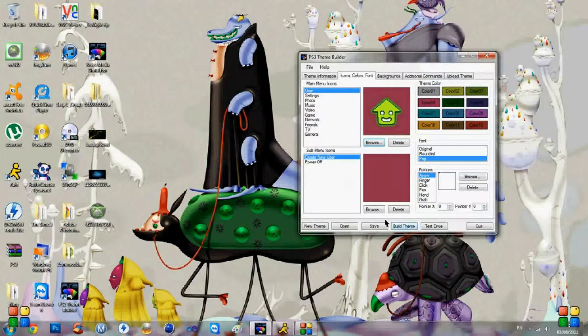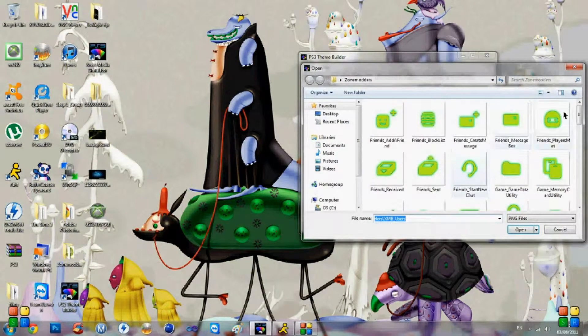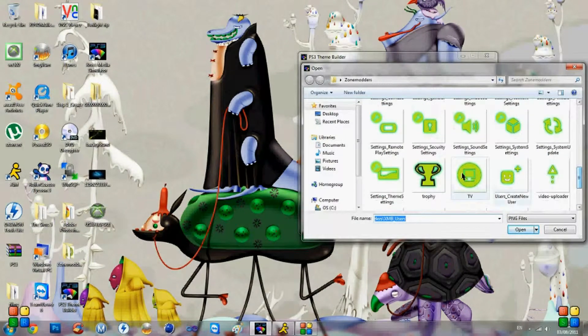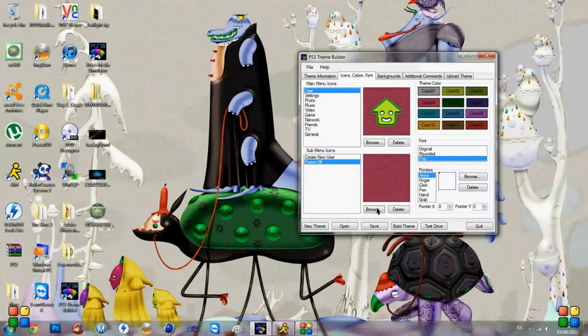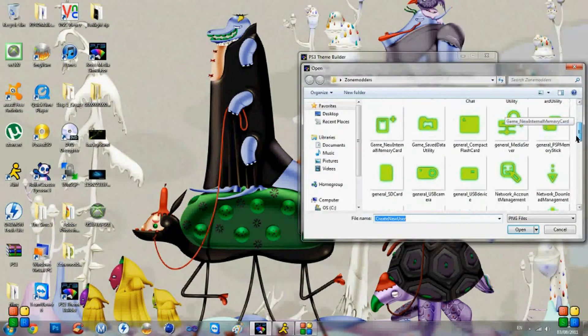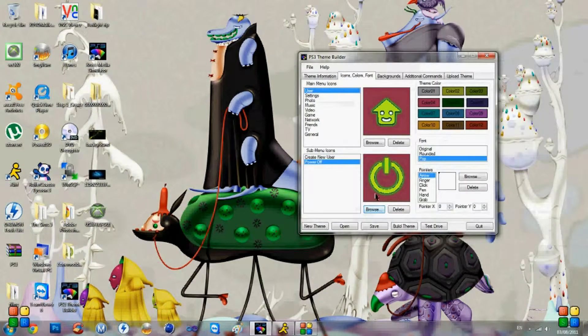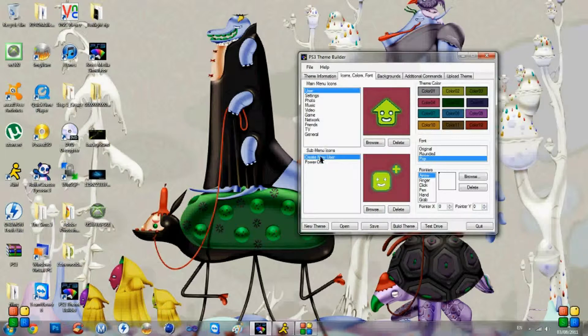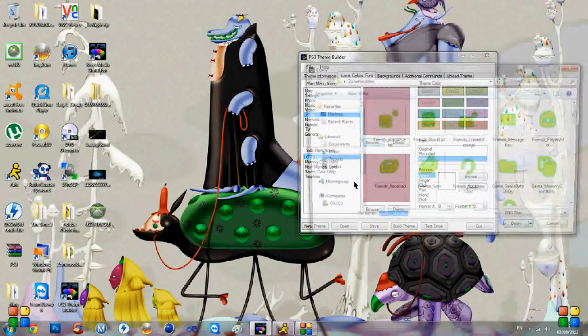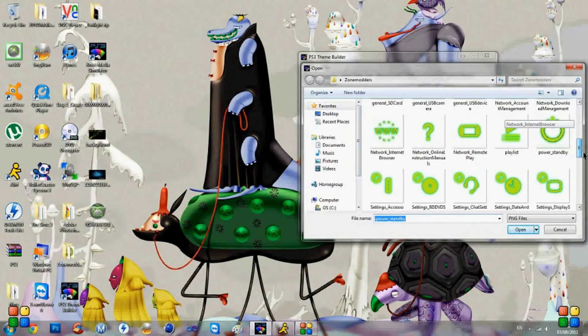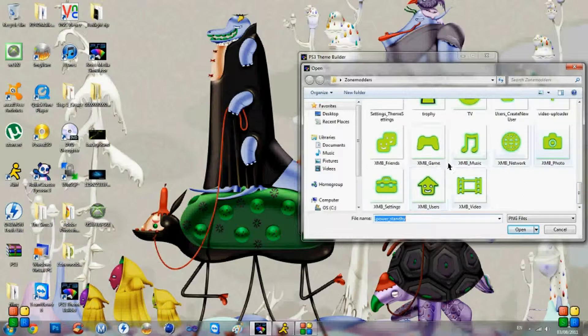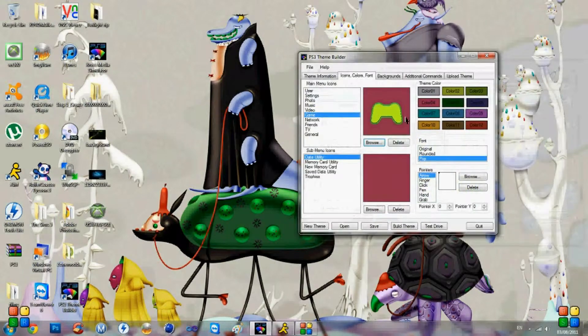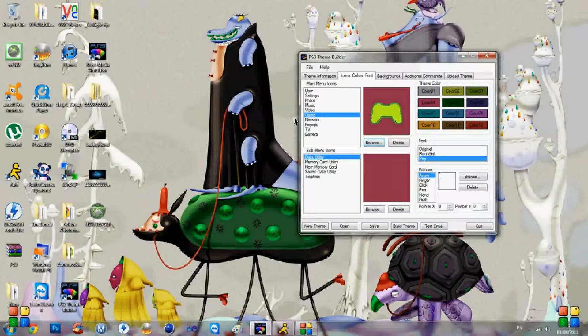Now for submenu icons, it's the same. You just click browse. The first one's create new user. So you're going to find that one, which is there. You're going to open it and then power off. Find the standby and then open. And it will add these icons. I'll show you one more time with the game. Browse, look for the game, which is there and then open. And it will make it your icon.